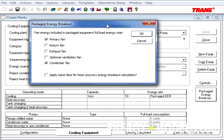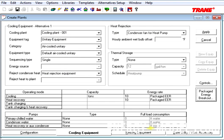So, the final option is apply same fans for heat recovery energy breakout calculation. If this were a heat pump, basically, we're saying that the same exact fans apply to the heat recovery. So, those are the key differences in the Cooling Equipment tab.